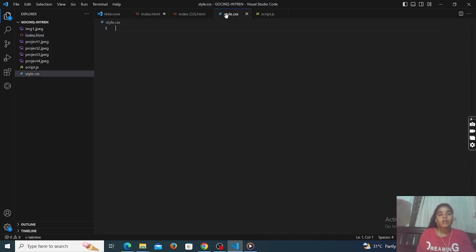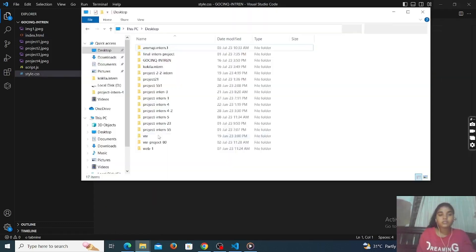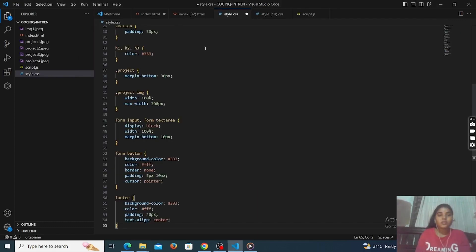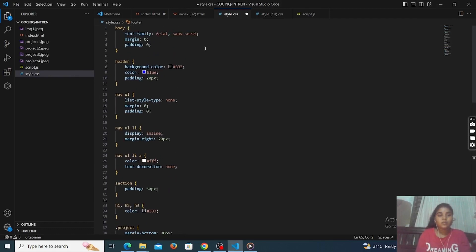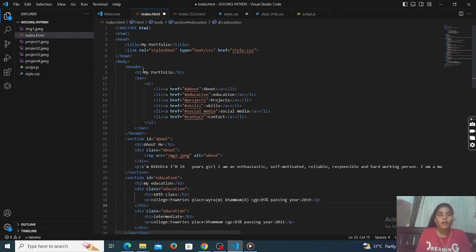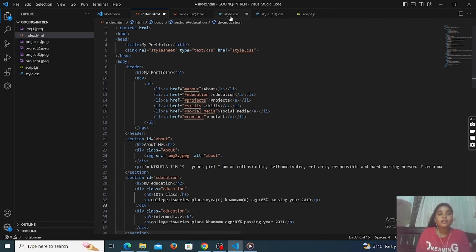Next I will explain style.css also. You can also add your code — just simply copy that code. This is the body part design in style.css. Like body font family, margin, and padding. Padding means the spaces between the content or text.